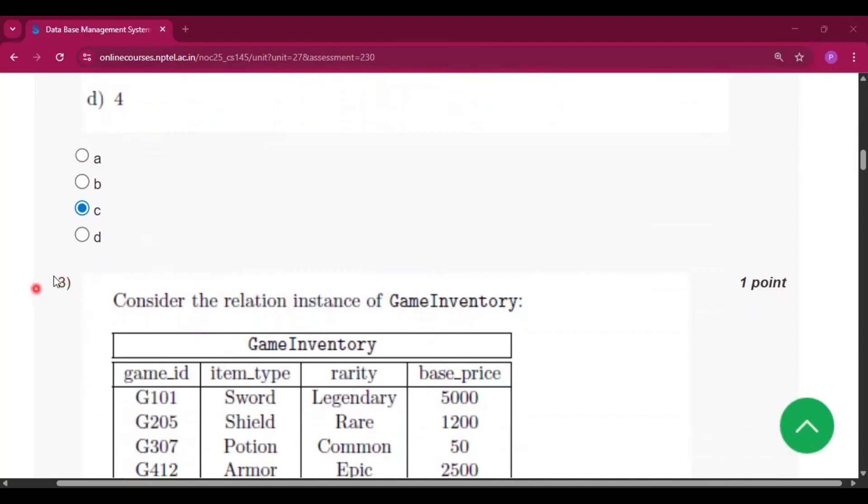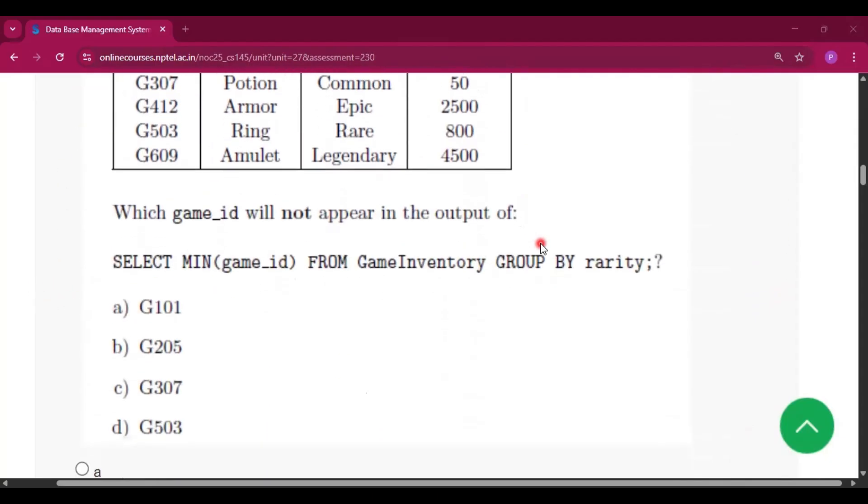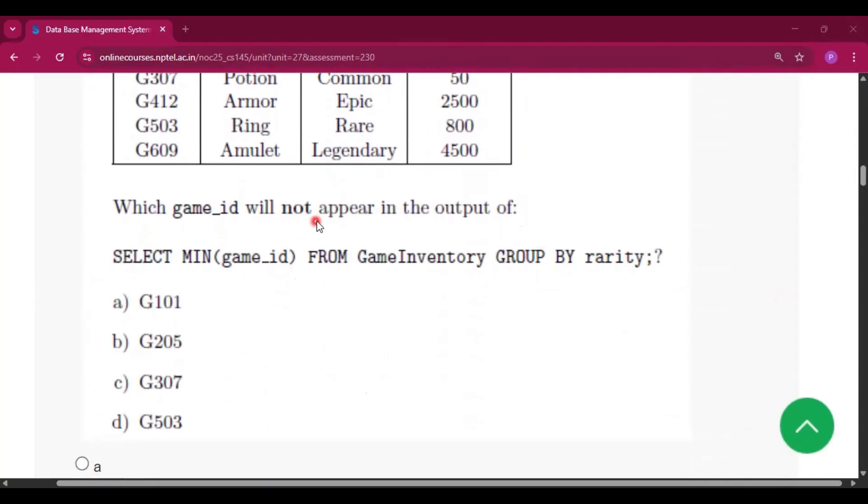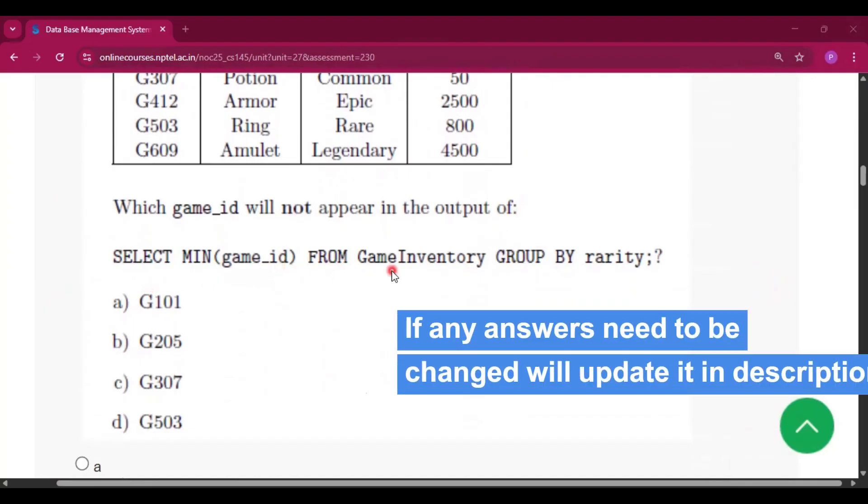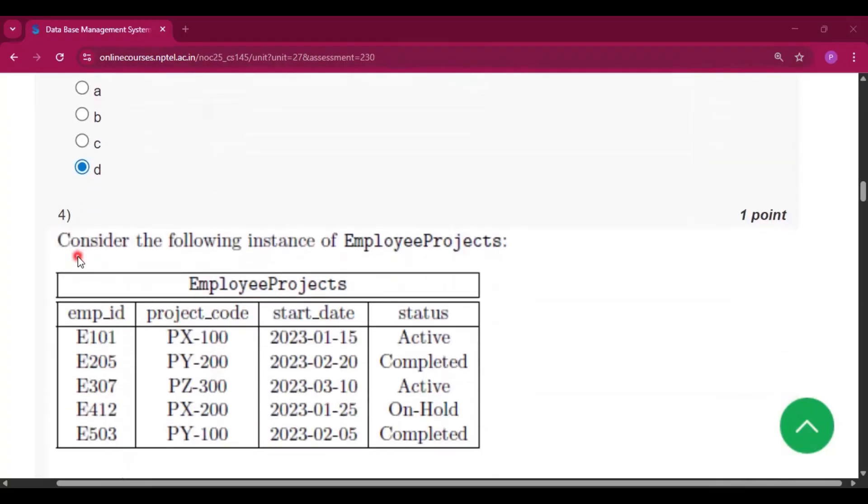Now question number three, consider the relation instances of GameInventory. Which game ID will not appear in the output: select minimum game ID from GameInventory group by rarity? So the answer will be option D, that is G503.